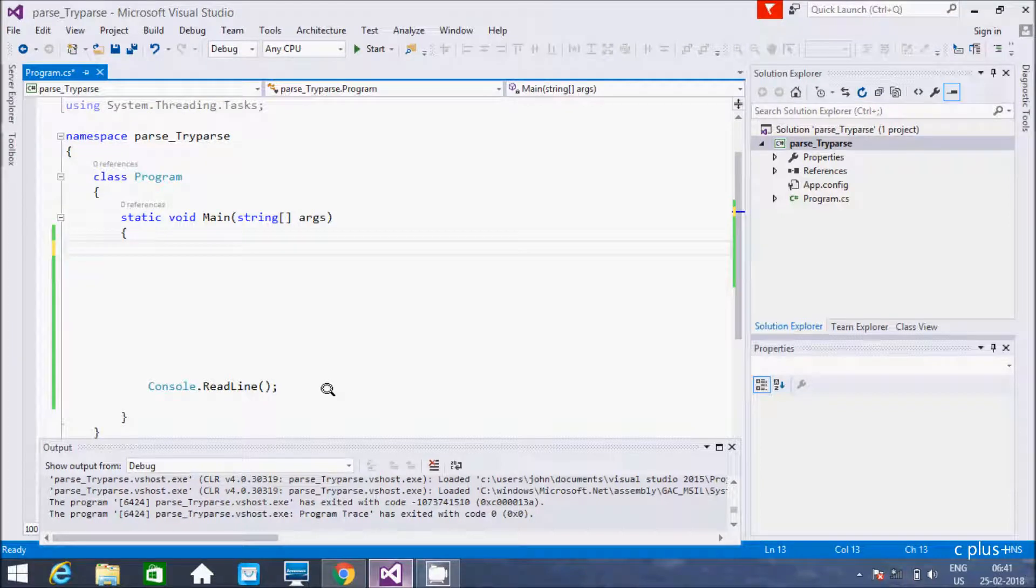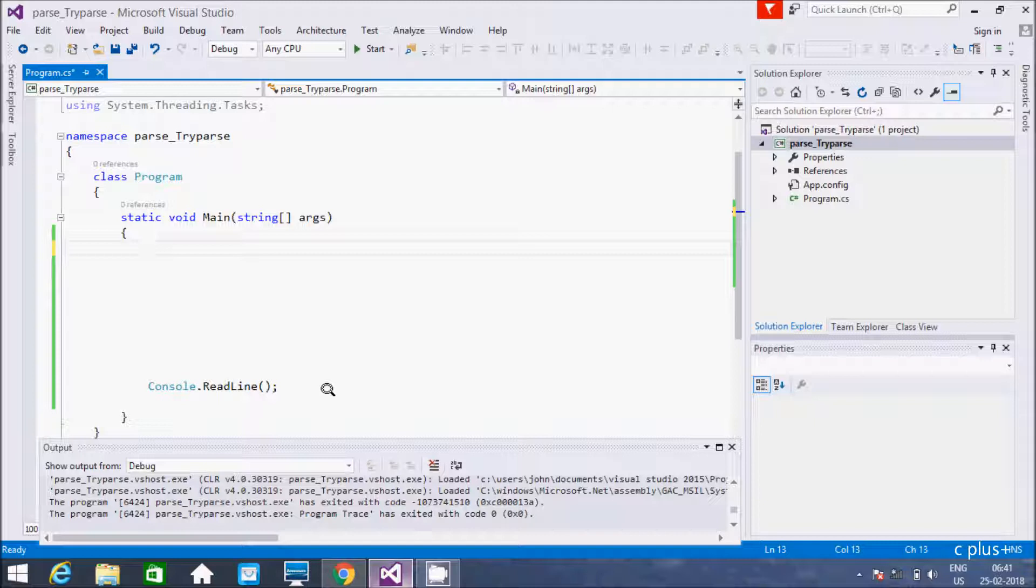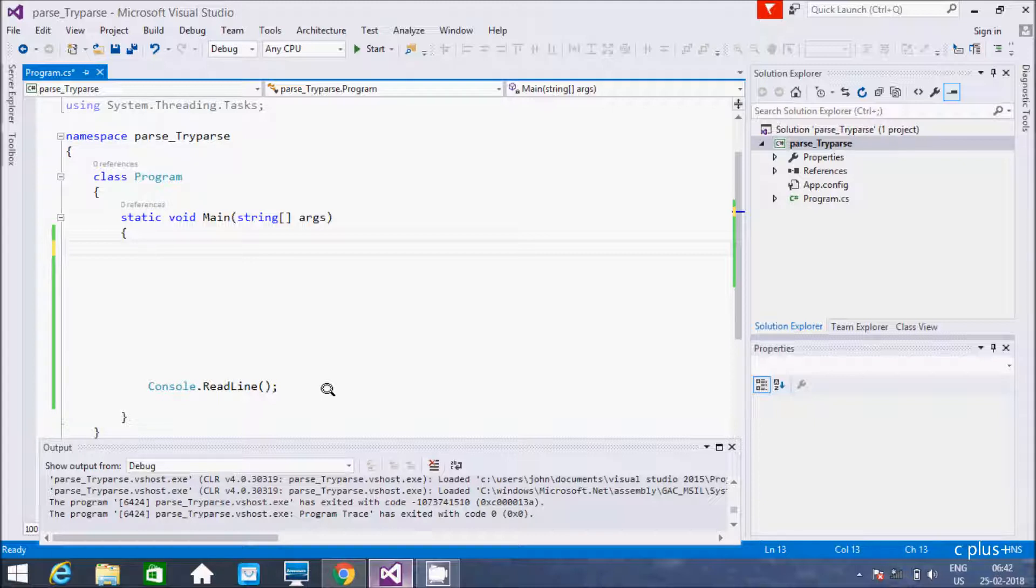Hi guys, in this video I am going to discuss the two differences between int.Parse method and int.TryParse method. Both work almost the same, but the key difference is int.Parse method will generate an exception, but if you are using int.TryParse it won't generate any exception.